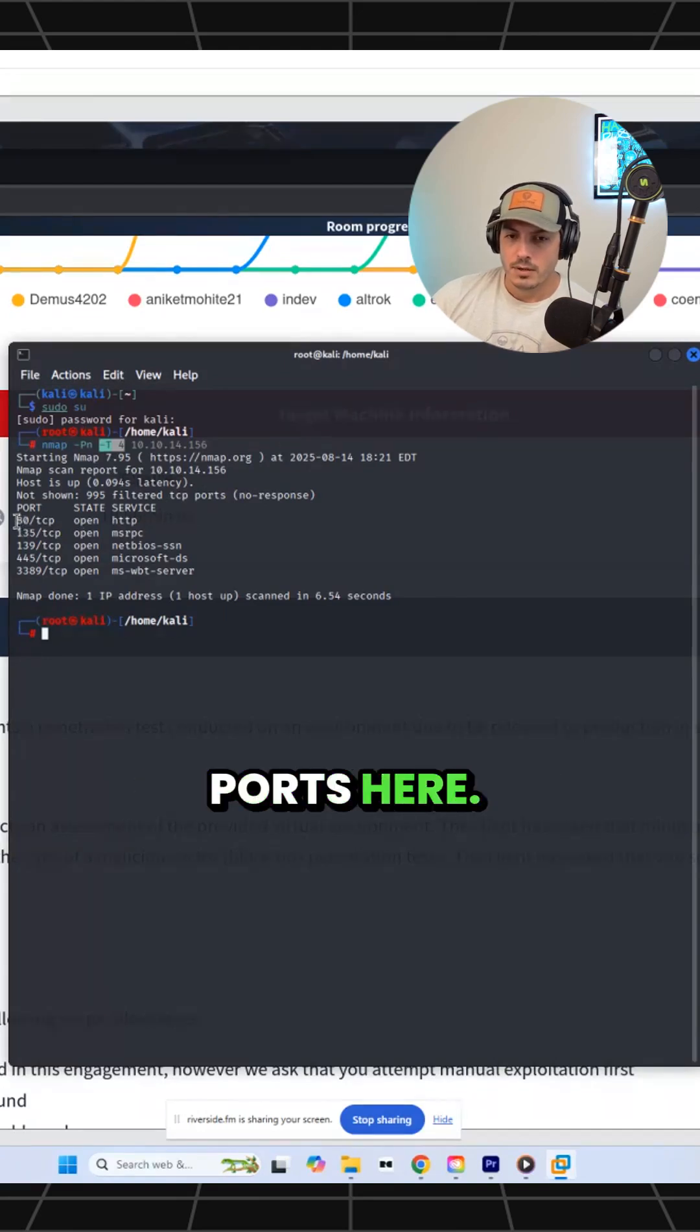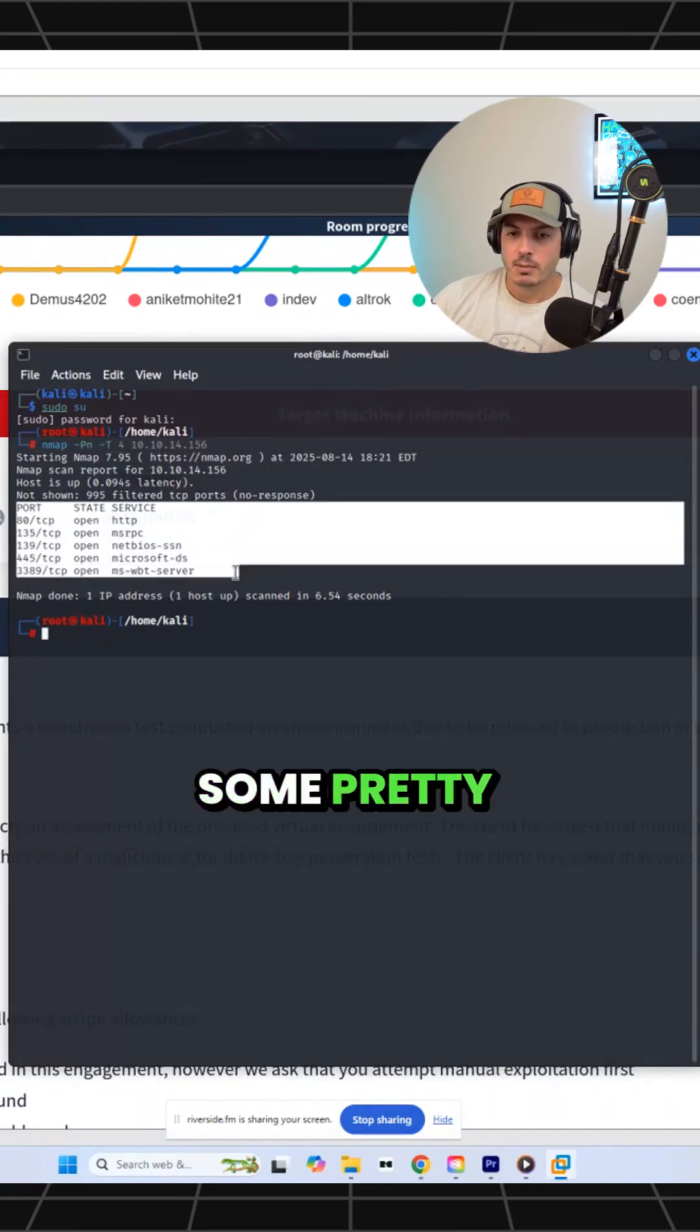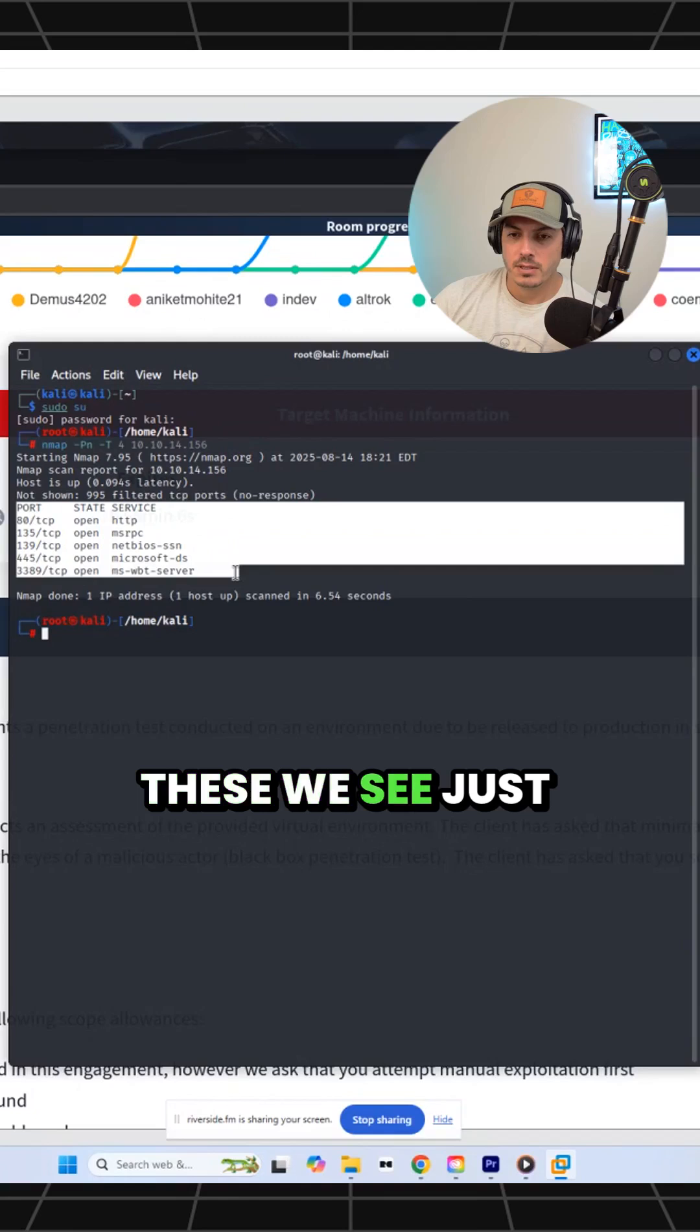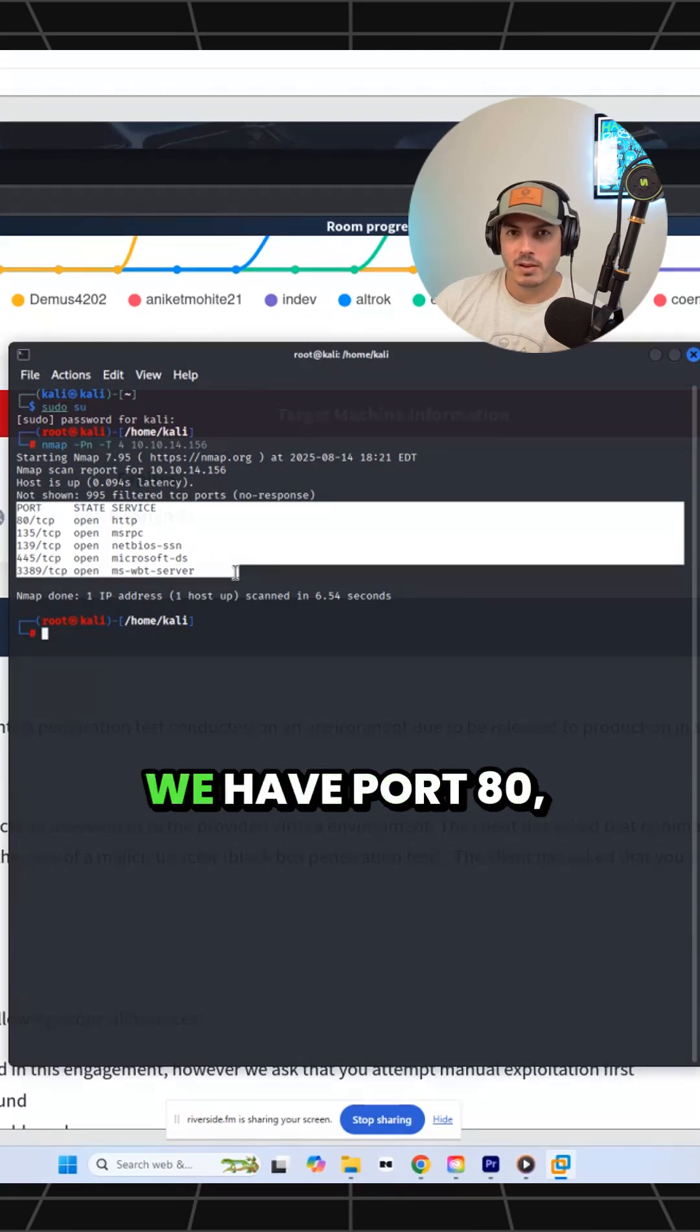So we have a few ports here. Some pretty common ones. These we see just about every time on TryHackMe.